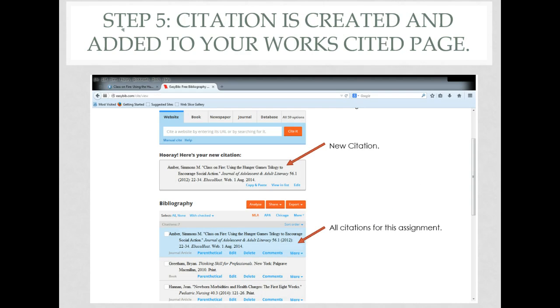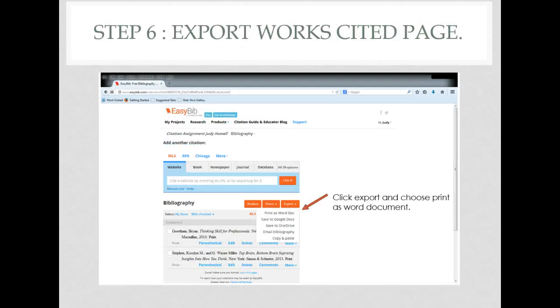Your citation has been created. This is your new citation and this is all of the citations for your assignment.